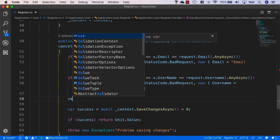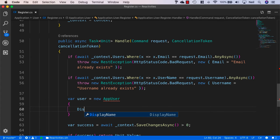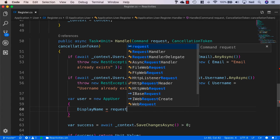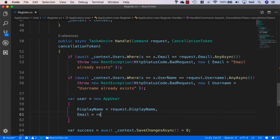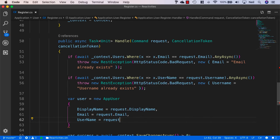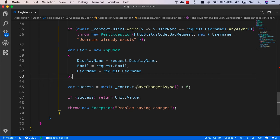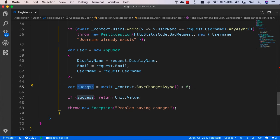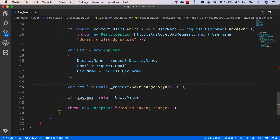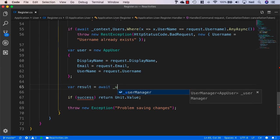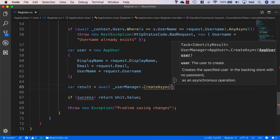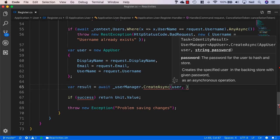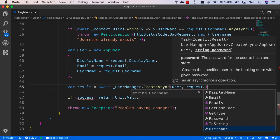And if we make it past those checks, then what we want to do is say var user equals a new app user. And we'll set the display name equal to request dot display name. The email will be request dot email. And the username will be the request dot username. And then what we can do is we can create our new user. And because we're going to use our user manager, we're not going to be saving our changes via our context. So I'll specify var results in this case. And we'll say await user manager dot create async. And then we can pass in our user along with our request dot password.